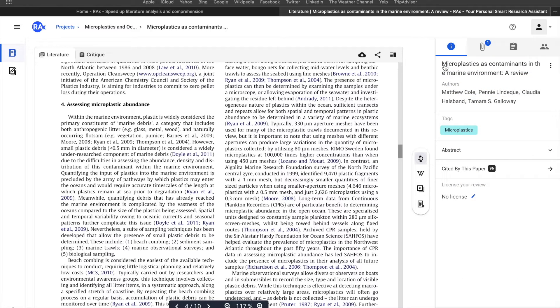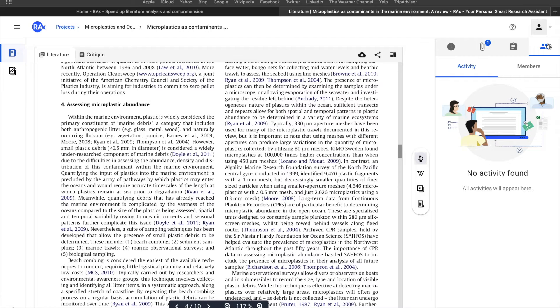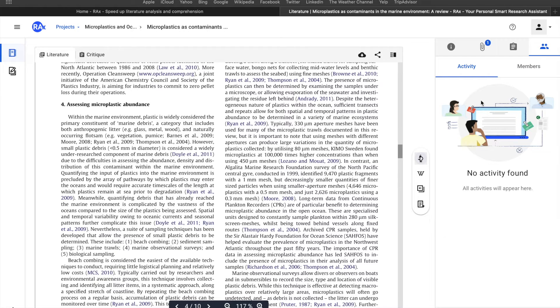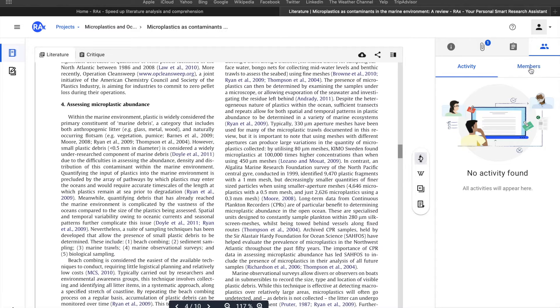You can also look for collaborators. If you've collaborated and shared your project with someone, it's going to be reflected over here, and all the activities they've performed, like notes or comments, can be seen in the activities section.